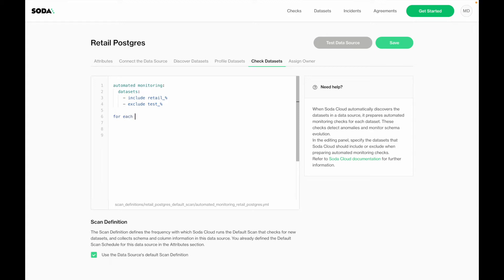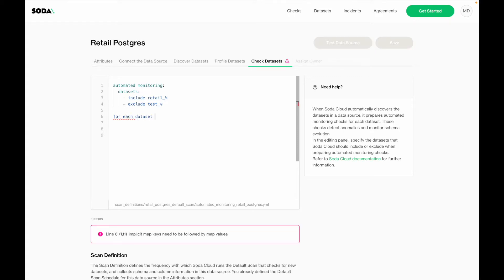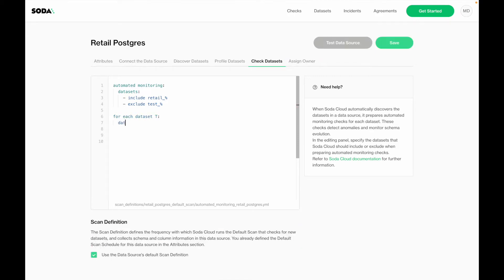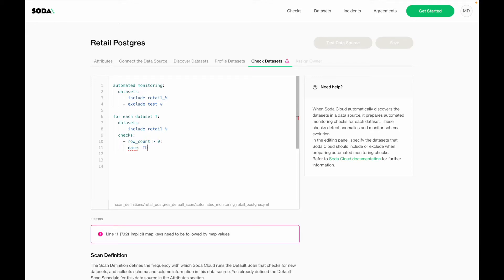This configuration is fully extendable using all of Soda CL's capabilities. For example, we could say that we want to apply a default check on all data sets that makes sure tables are not empty. We can do that using the 'for each' construct — for each data set starting with 'retail', we want to do certain checks. In this case, a simple one where we say the row count needs to be bigger than zero. We can also give that a user-friendly name so it is easily recognizable within Soda Cloud.